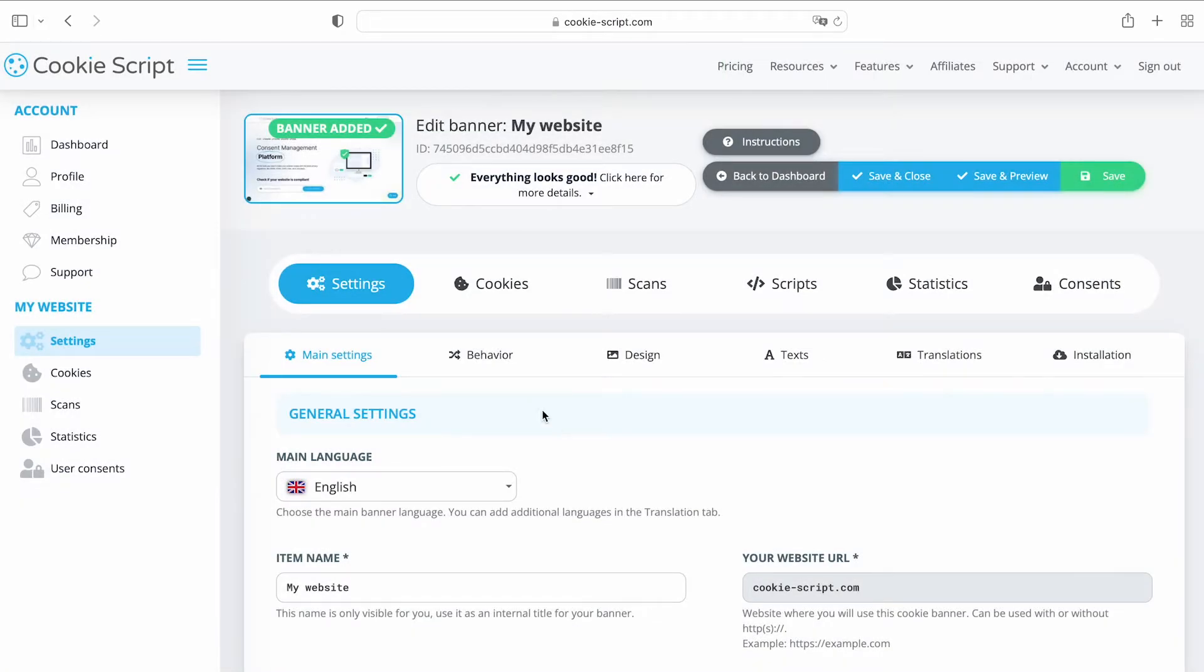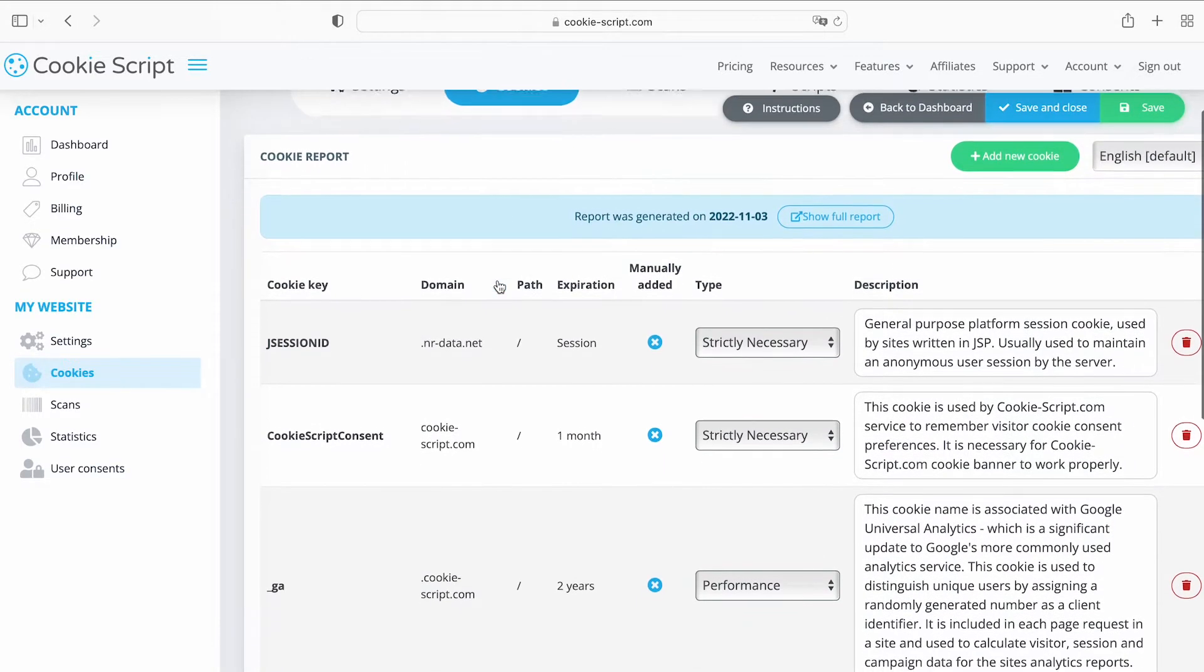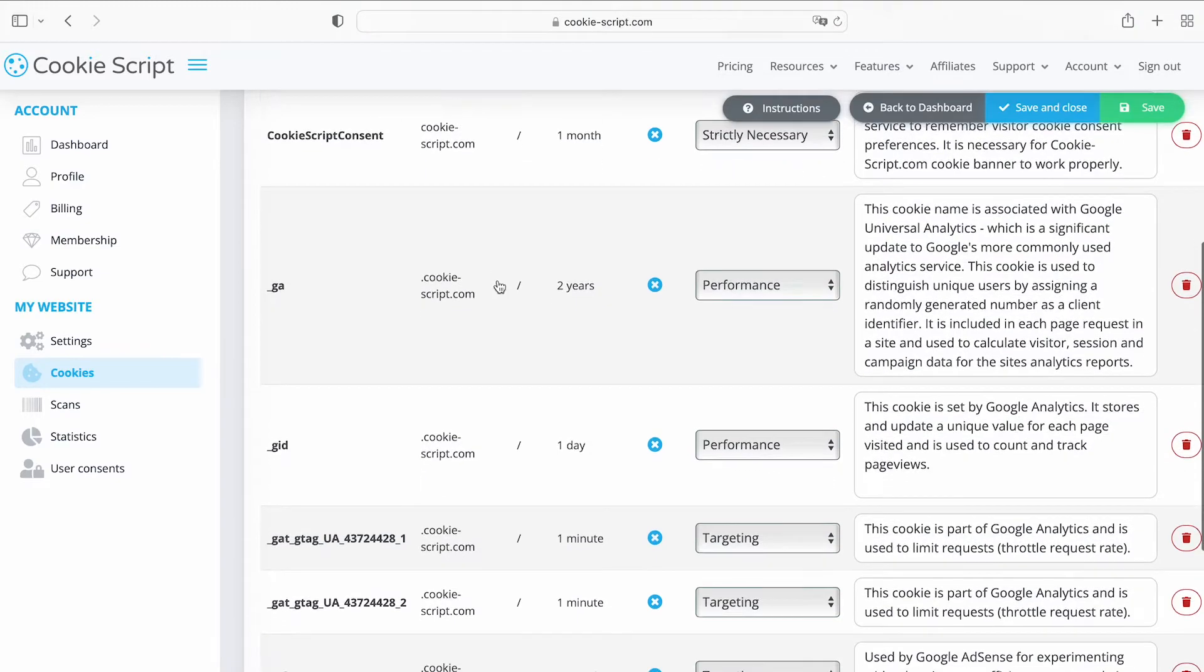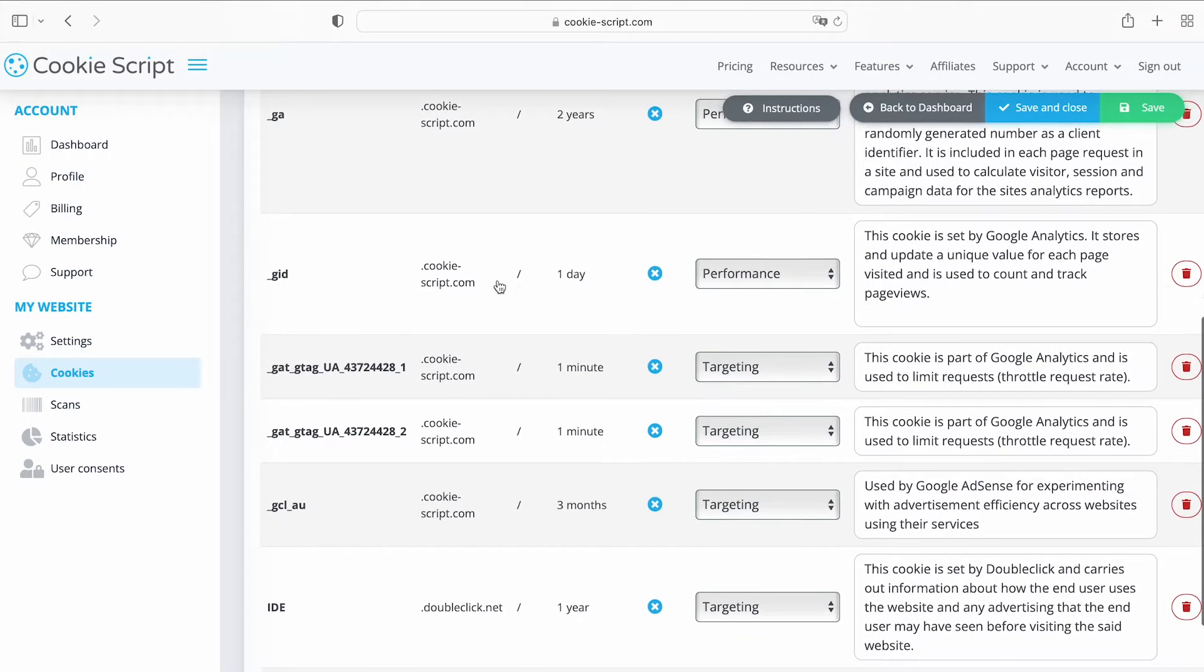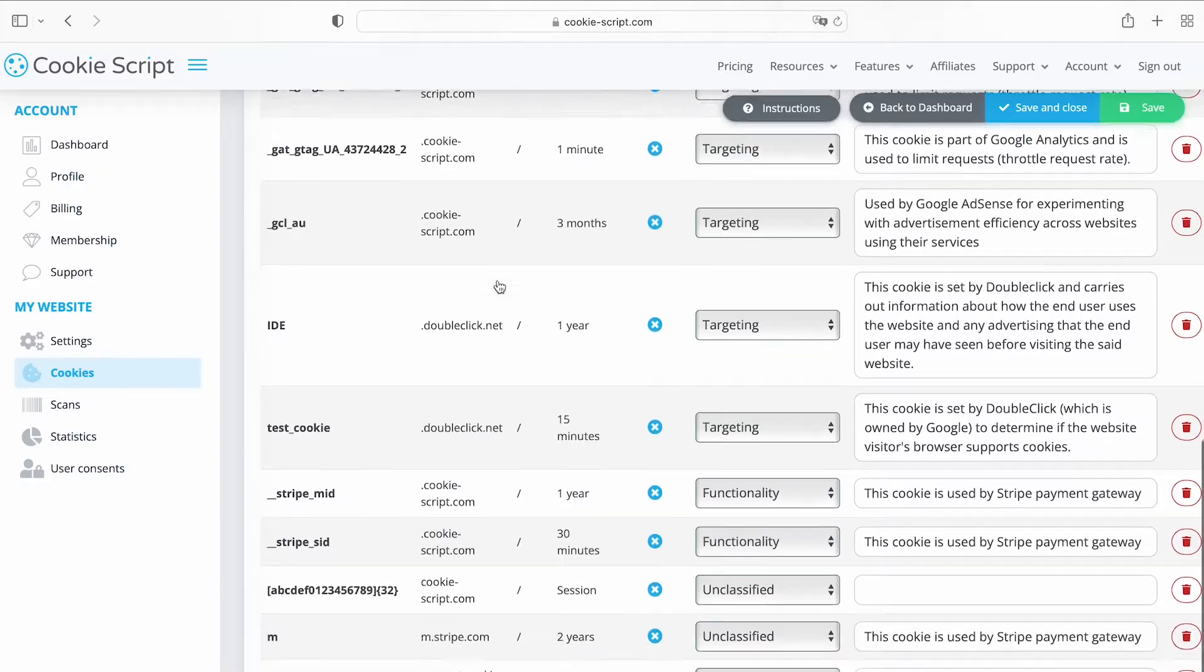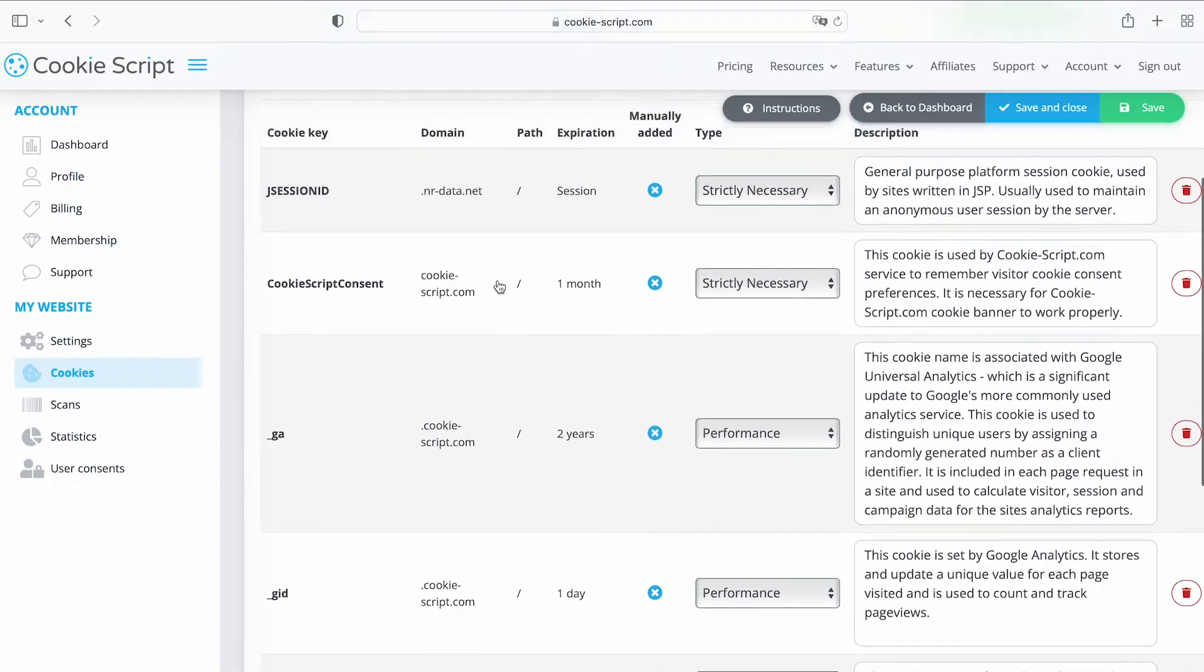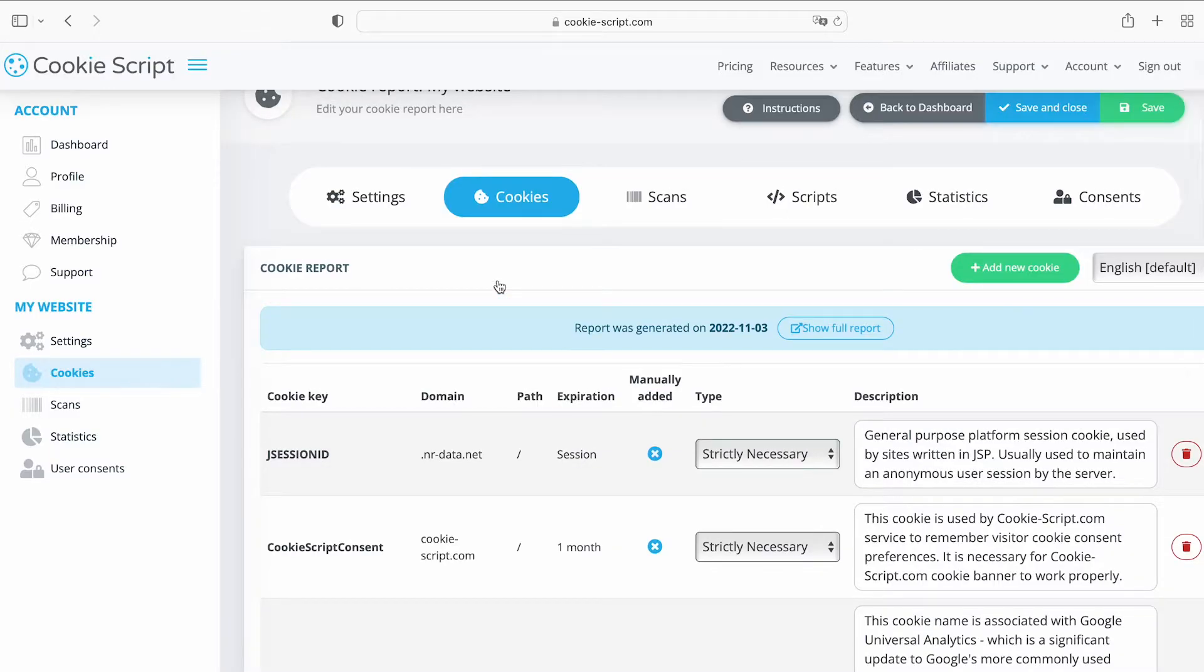Next on the Cookies page, you can find a cookie report of your website. The report shows all the necessary information about cookies found on your website. Most cookies will get assigned to a category and described automatically in all banner languages. If needed, you can always adjust the category and description of any cookie manually.